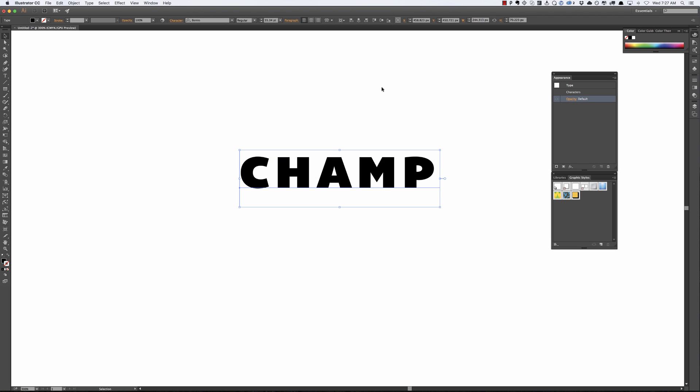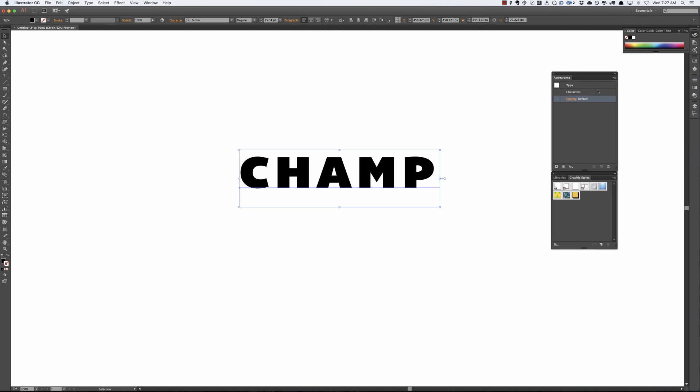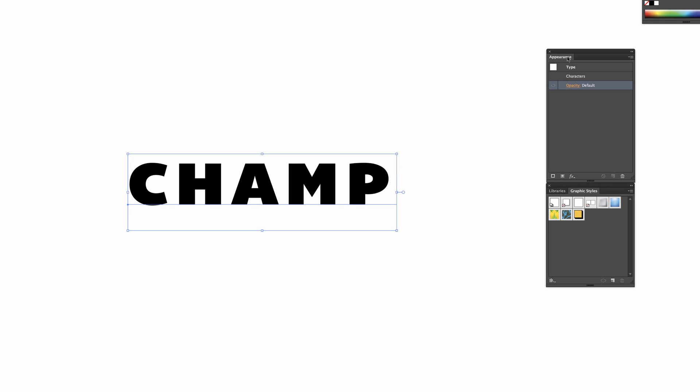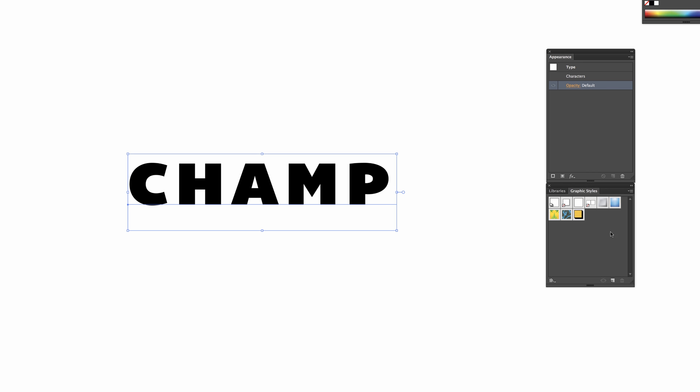And the first thing we want to do, or actually let me point something out to you first. There's two panels you're going to need to use while you do this, the appearance panel and the graphic styles panel. So the appearance panel is where you build your effect, the graphic style is where you save your effect.